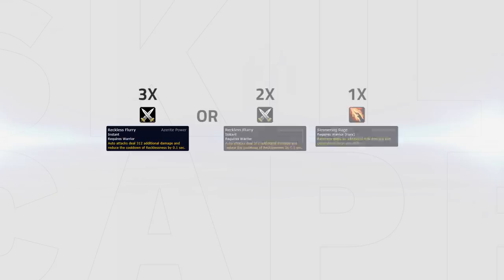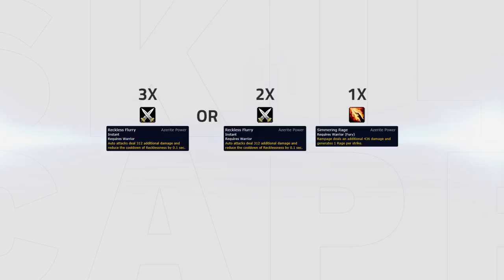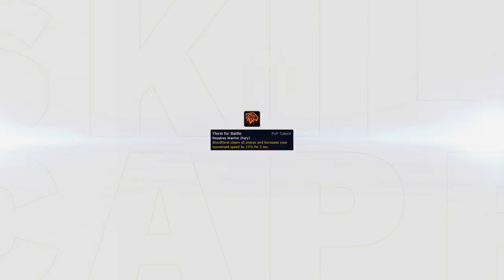The most ideal trait option is to get three of the Reckless Flurry traits or two Reckless Flurry and one Simmering Rage trait. These traits give the most damage throughout an arena game. It will be dependent on uptime but that should be relatively easy to achieve as Fury has Thirst for Battle.